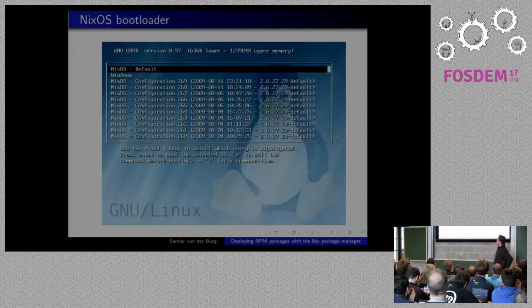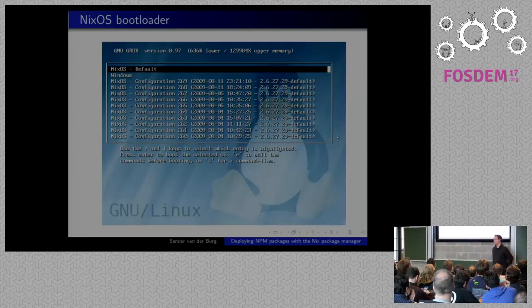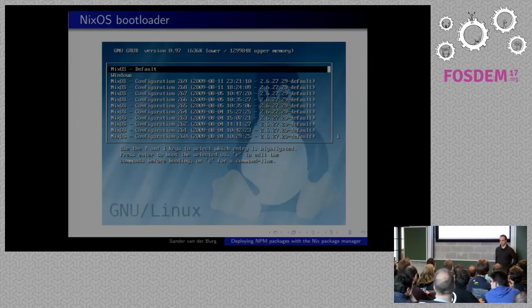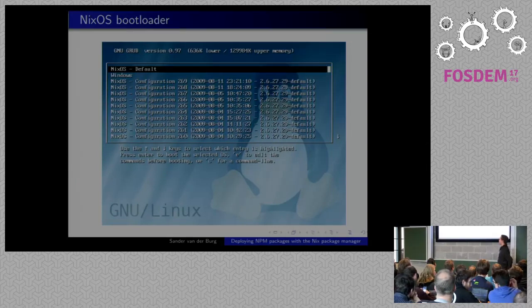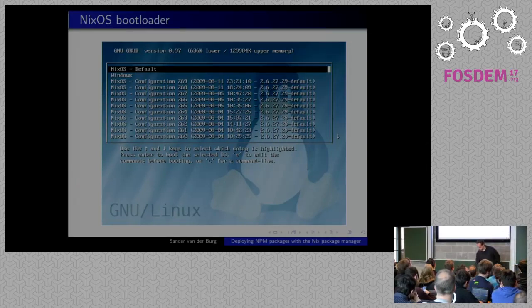This is what the Grub bootloader looks like. By default it boots your latest configuration, but all previous configurations that you haven't garbage collected yet can also be picked. So if after an upgrade you suddenly have no display because your display driver broke, you just pick an older configuration and then you're safe again.